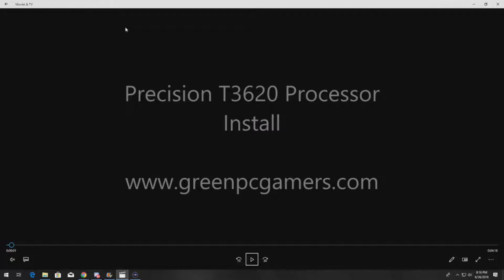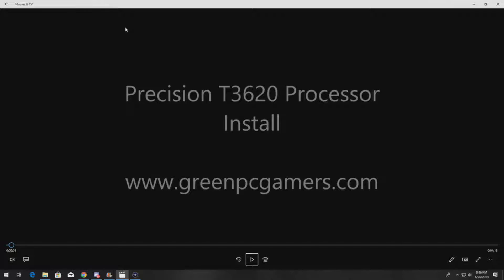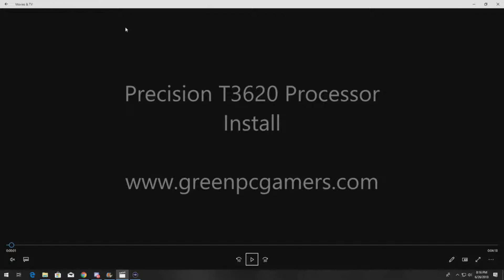This is JBicTicket23 from GreenPCGamers.com. In this video we're going to show you how to install or upgrade your processor in a Precision T3620 workstation.